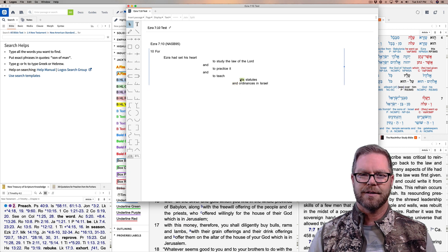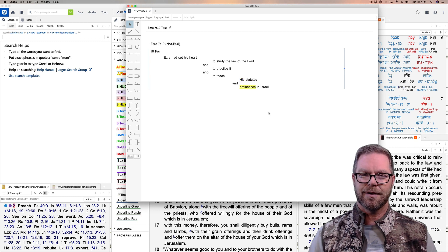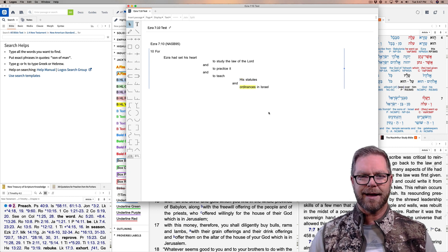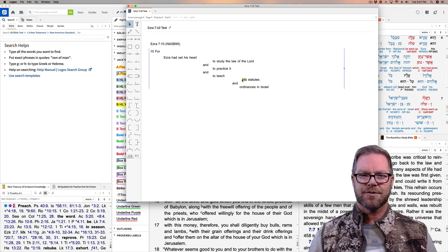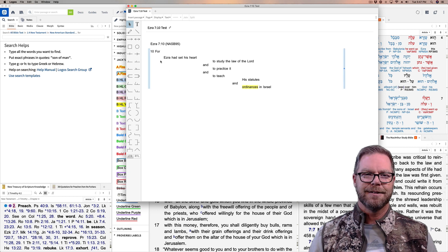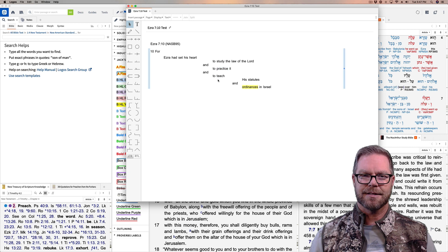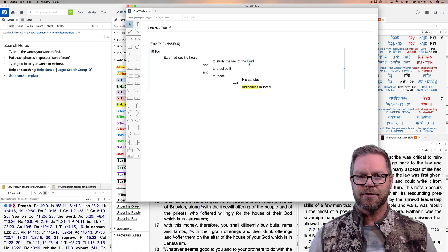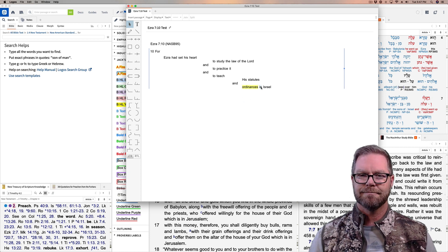I'm just dragging these around — it's quite easy using a trackpad on a Mac. So I have this right here, a very simple layout. You can see how Ezra set his heart to study, to practice, and to teach. And what did he study, practice, and teach? The law of the Lord, it, statutes and ordinances. And where did he do it? In Israel. So there you have it.